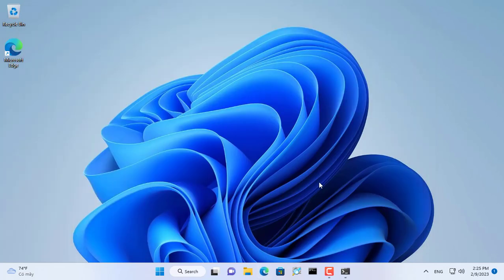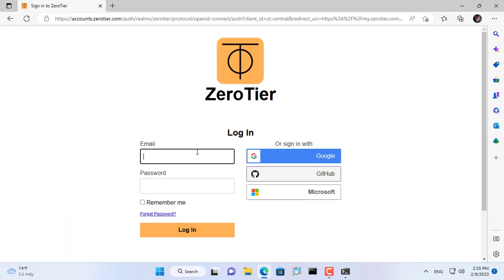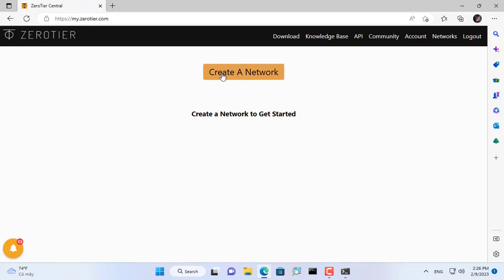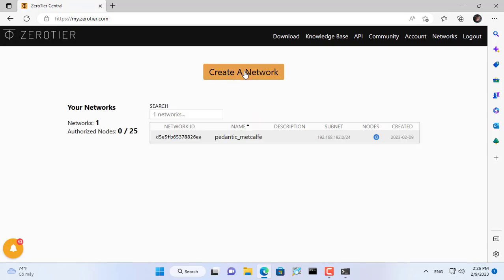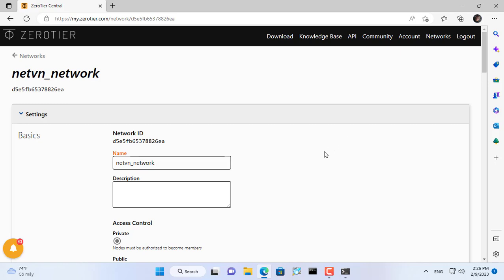The VPN service I use in this video is ZeroTier and you only need a free account for this. Here I have prepared a free ZeroTier account to set up a VPN network. I log in to ZeroTier and create a new VPN network. I've named it NetVN Network, this is a VPN network that helps me access the internal network from outside the internet.